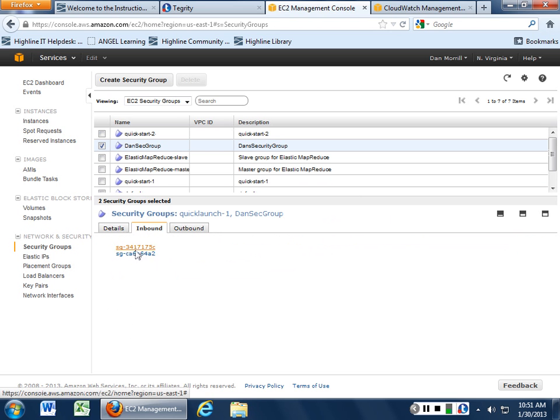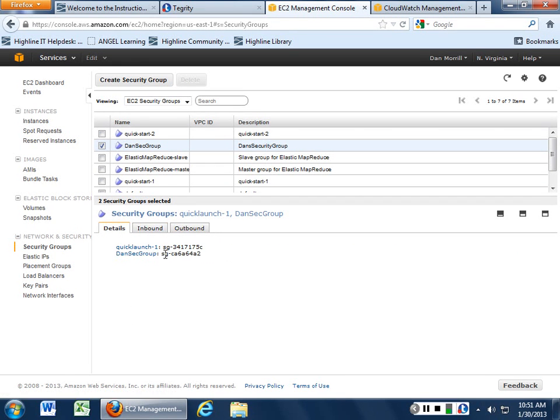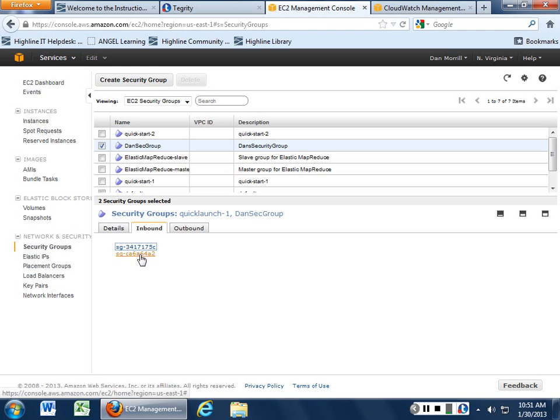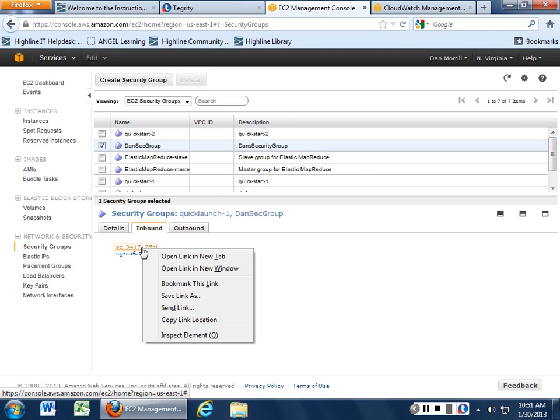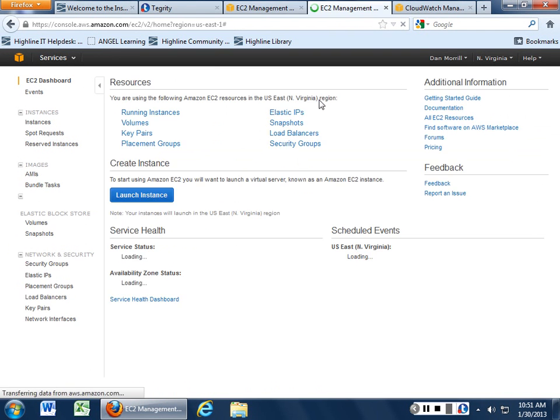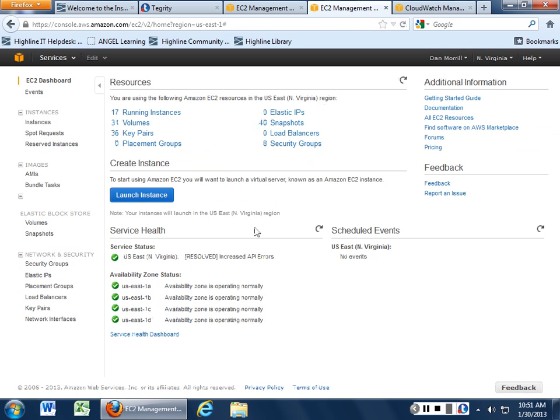And what ends up happening is you see it come in, you see inbound, outbound, inbound, and it will bring up the other security groups that this thing is associated with. And then you can kind of see where it all goes.